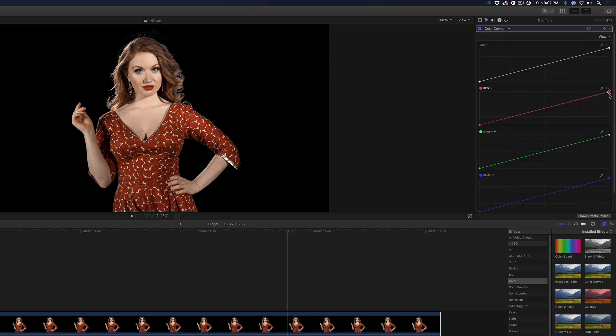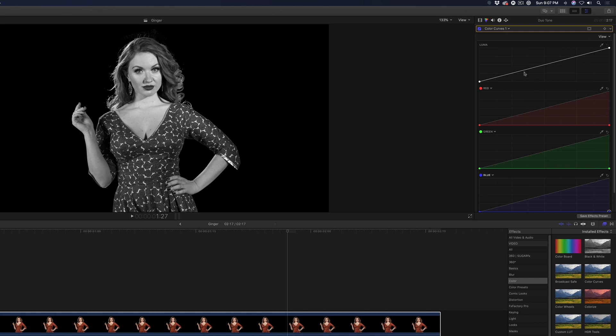Drag the white point controls for the red, green, and blue channels all the way to zero. Add a few control points on the luma curve and adjust the brightness curve to taste.